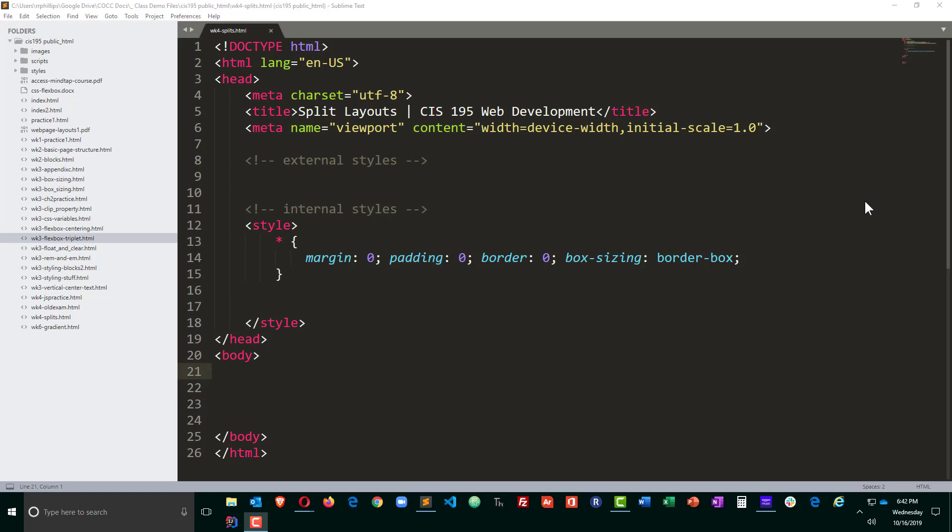Hey, this is Ralph. In this video I want to quickly go over how we can make a split-screen layout for a web page.